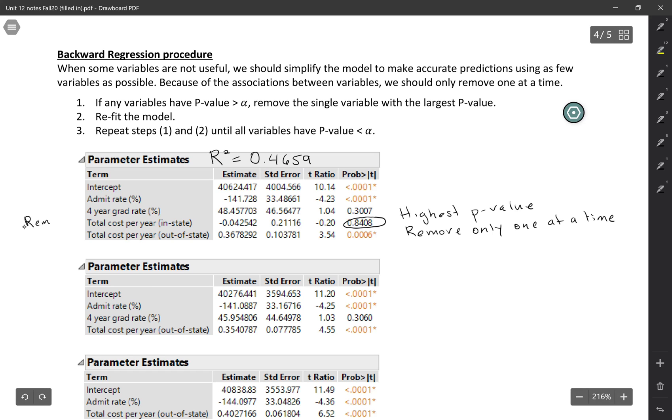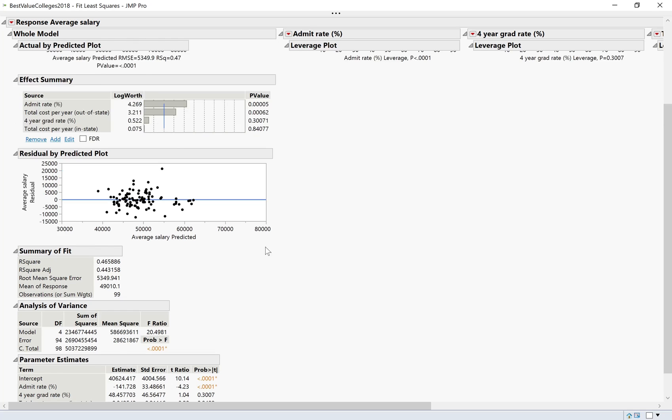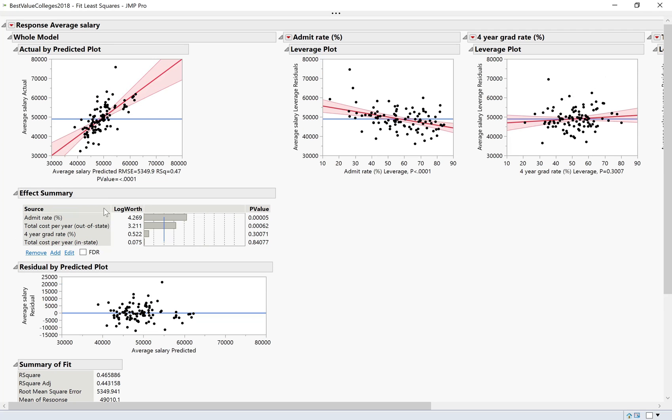I'm just going to make a note to remind you that we remove only one at a time. So I'm going to remove that variable. There's a couple different ways to do this. You could go back to the beginning and do Analyze Fit Model all over again and just include all of the variables except for in-state cost.